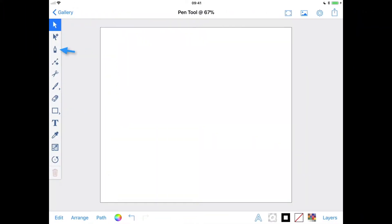The pen tool is a great way to create paths in Inkpad. It offers the flexibility to draw both corners and curves on the same path, the ability to extend open paths and close a path.